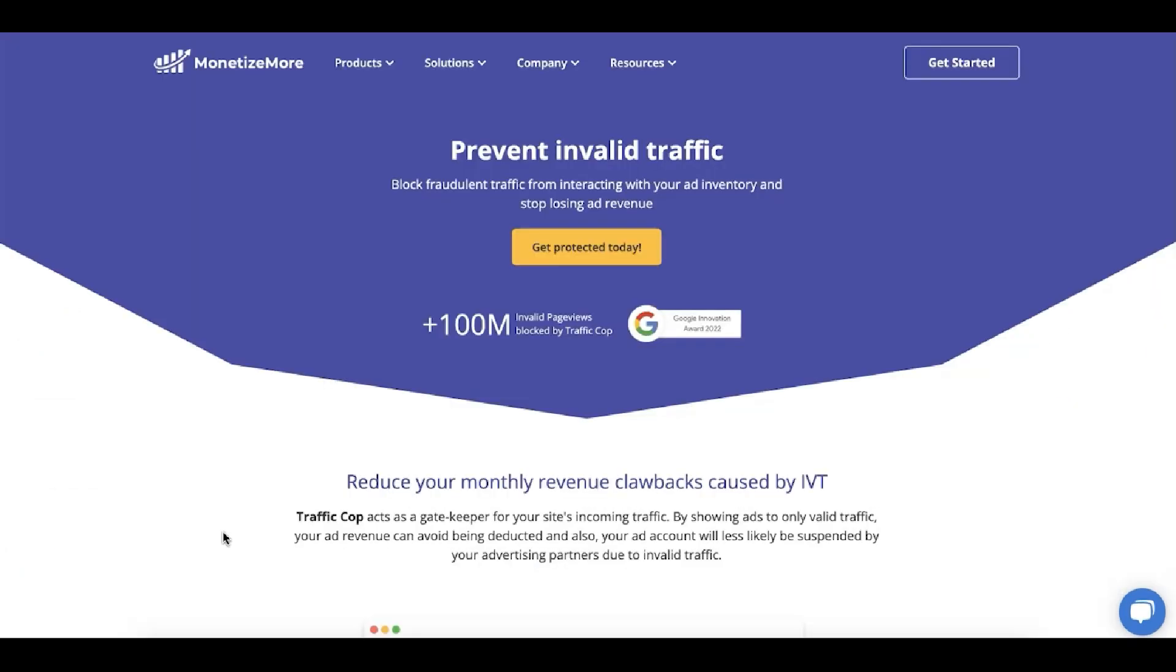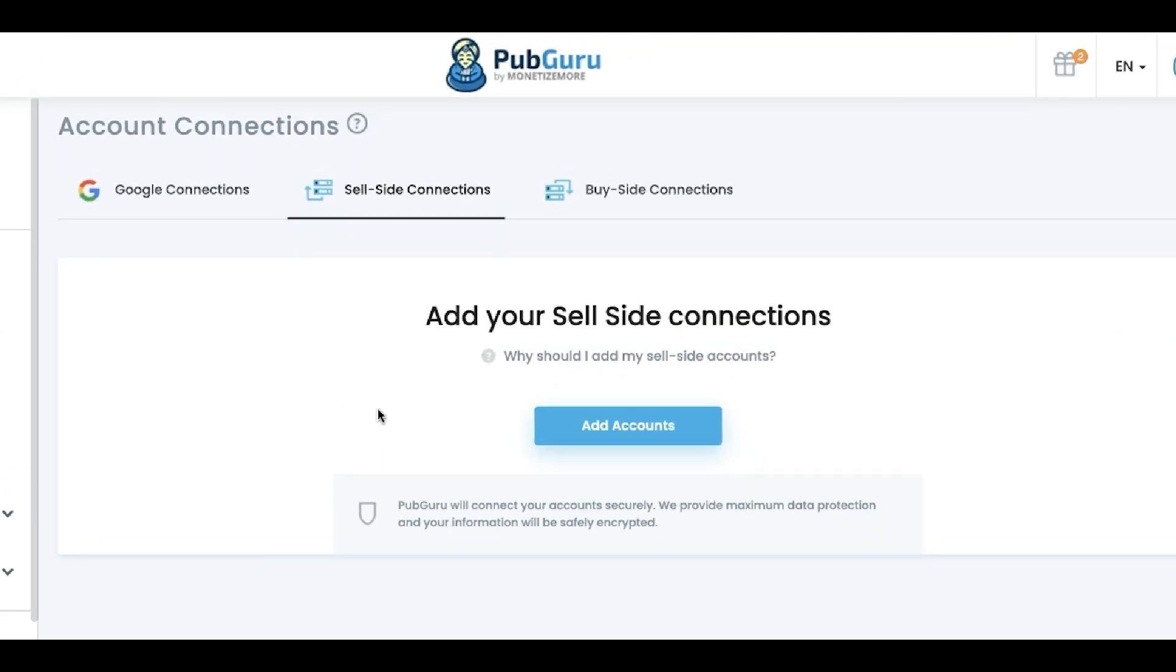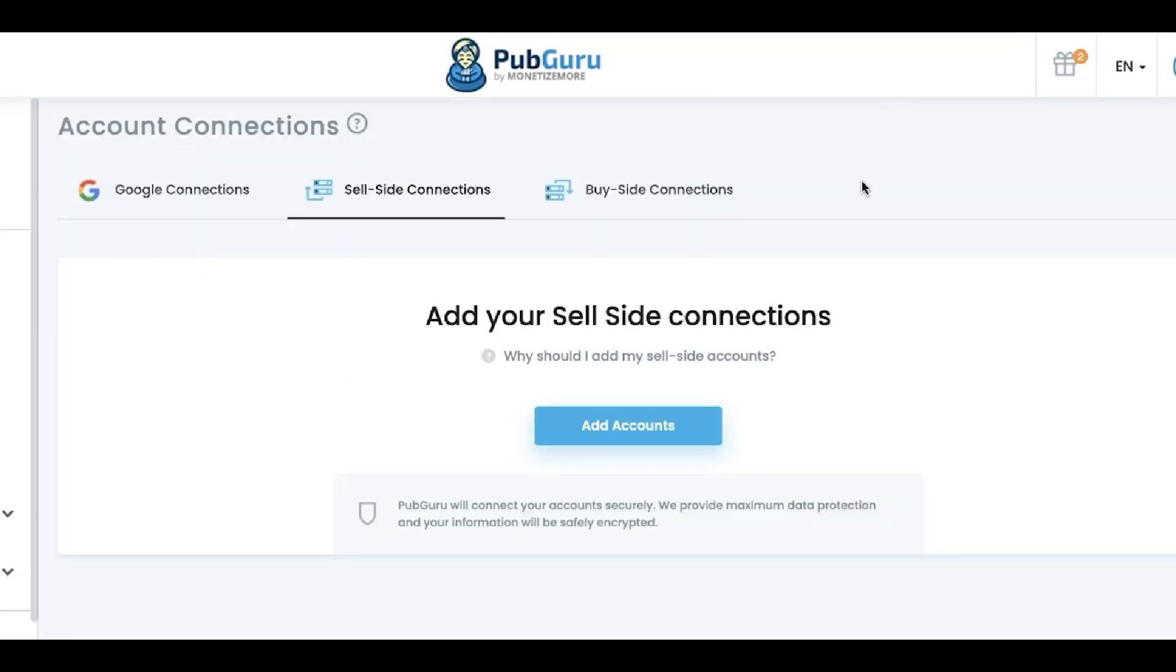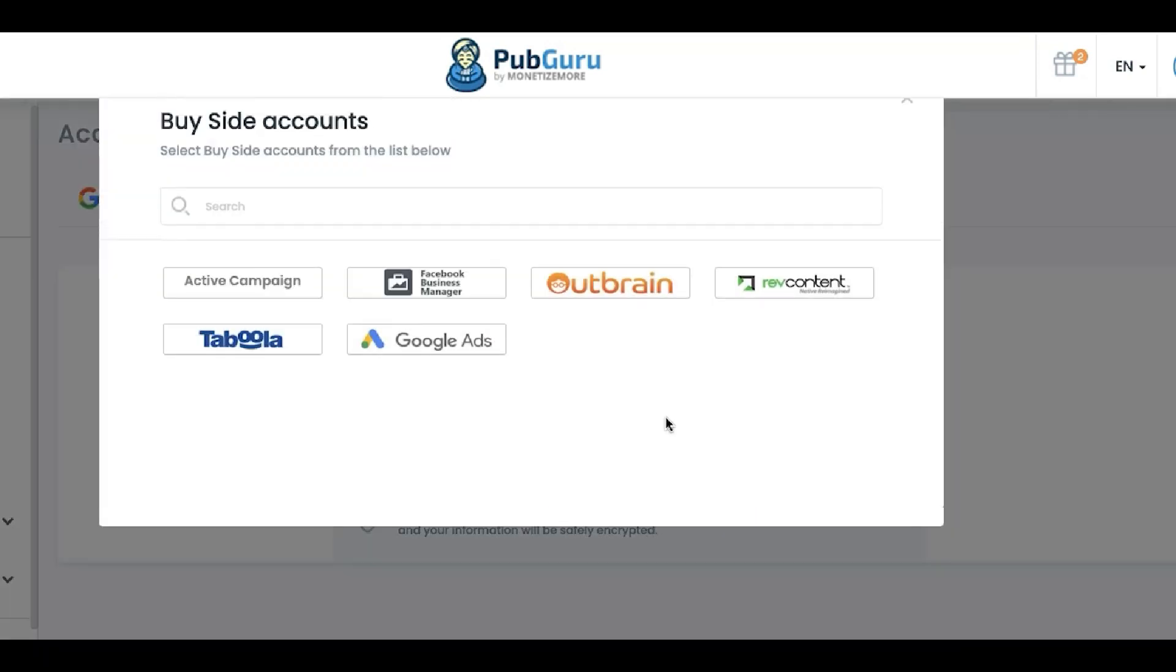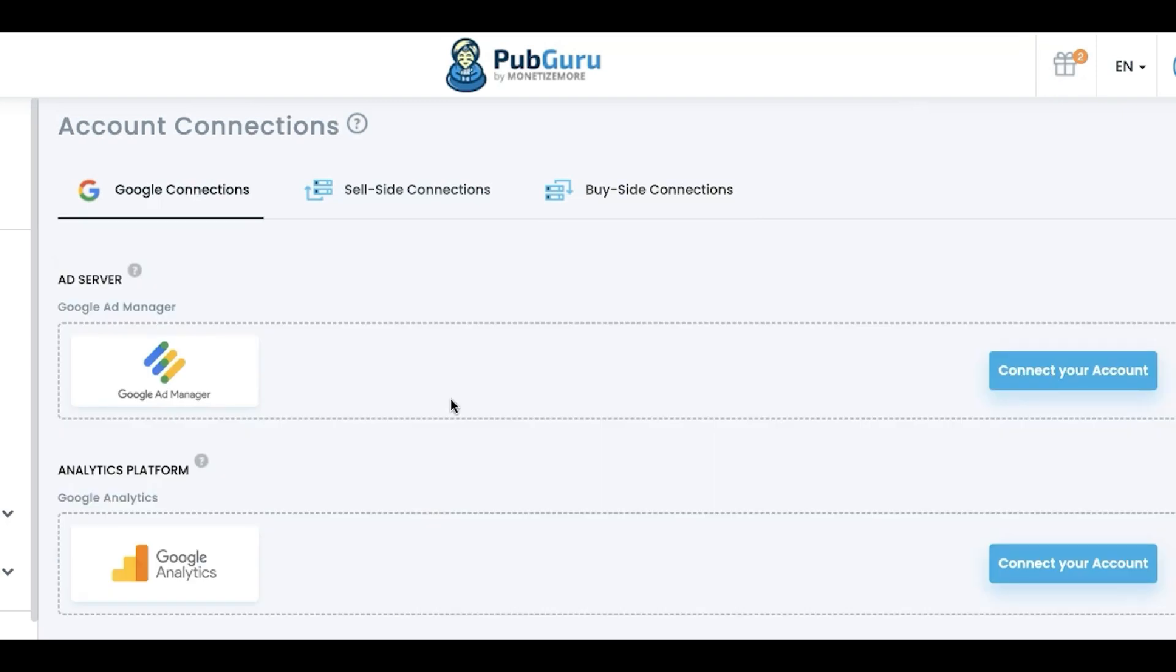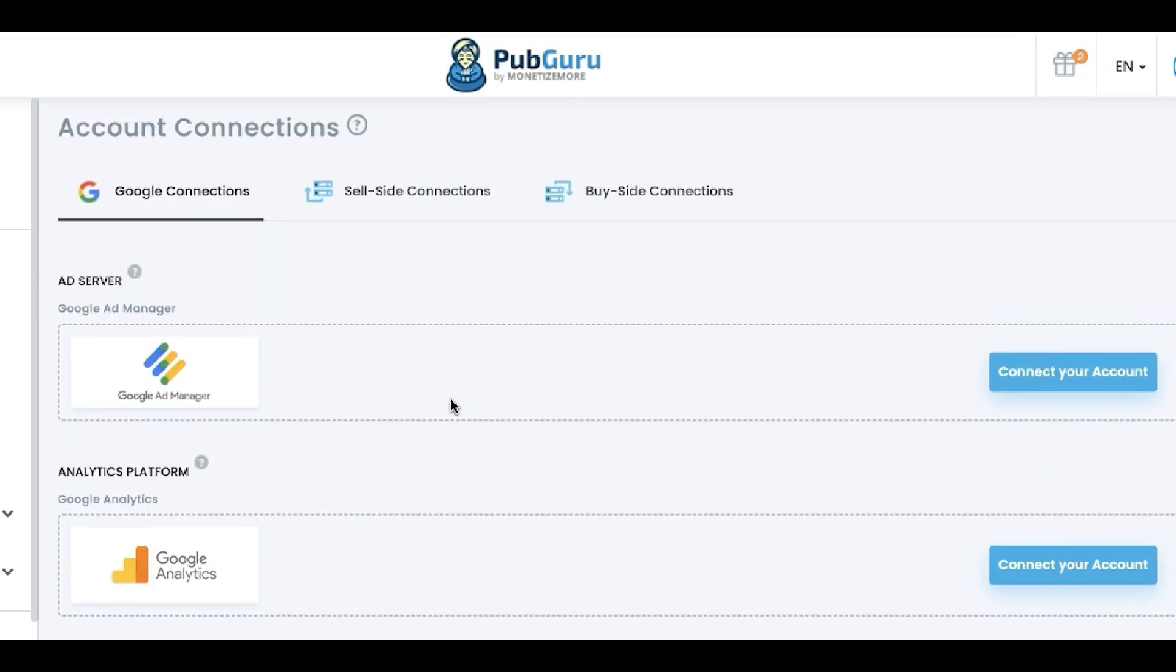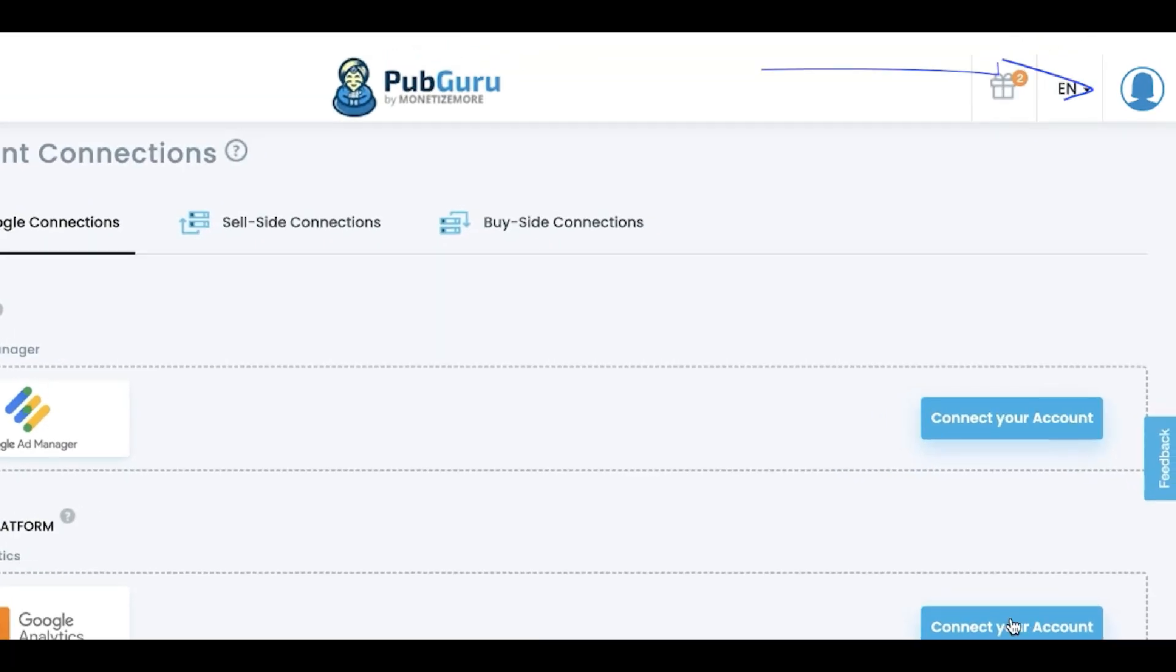I'm going to post the link in the description box below on how to get started. Another advantage using PubGuru is you can easily connect your accounts, and so you can view all your stats and metrics in just a single platform. So let's say you have a sell-side account. You just add it here. A buy-side account, for example, add it here. Or Google accounts, your ad server, your analytics, your sell-side or buy-side platforms.